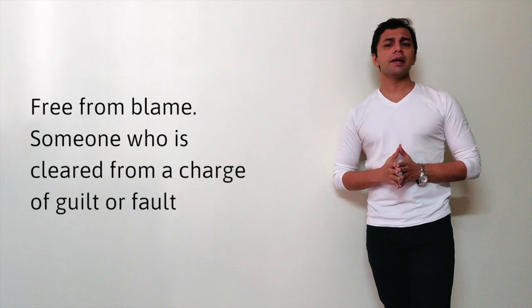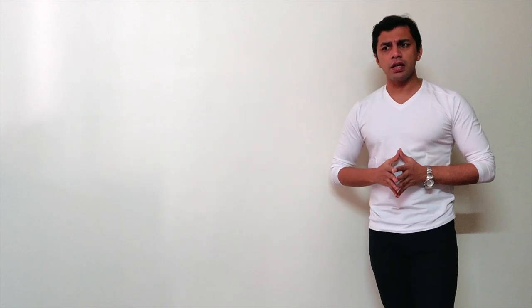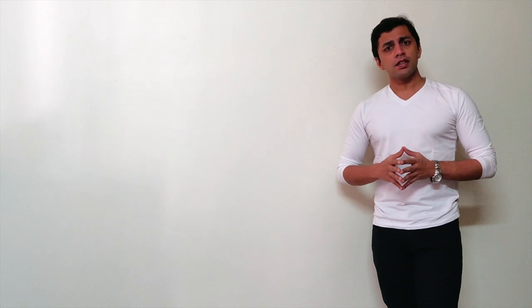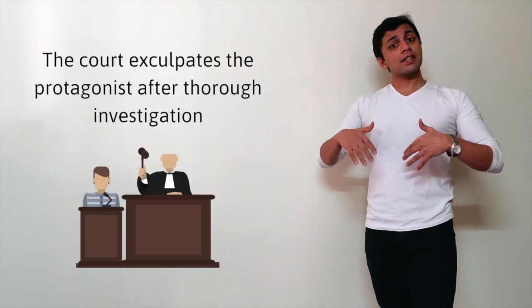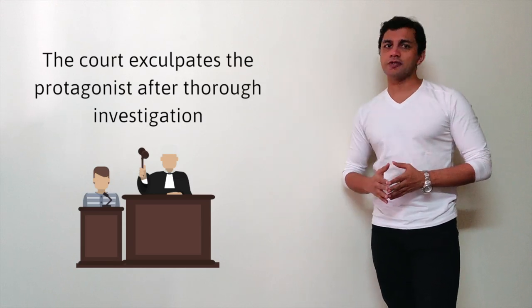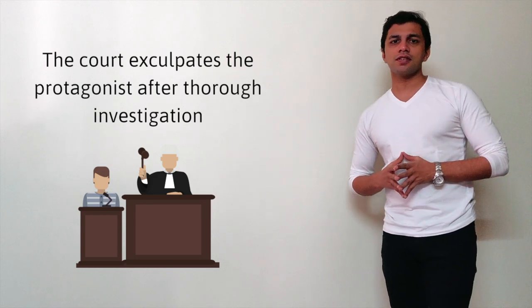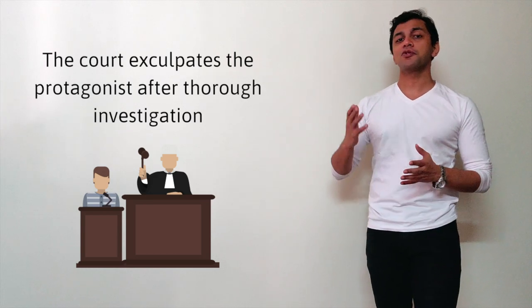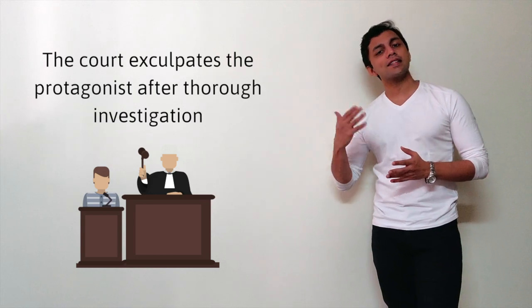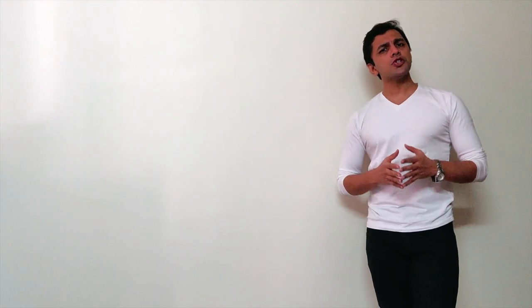A way in which you could use exculpate in a sentence would be: in a lot of movies that we see, the court exculpates the protagonist after thorough investigations. That's how you use exculpate.